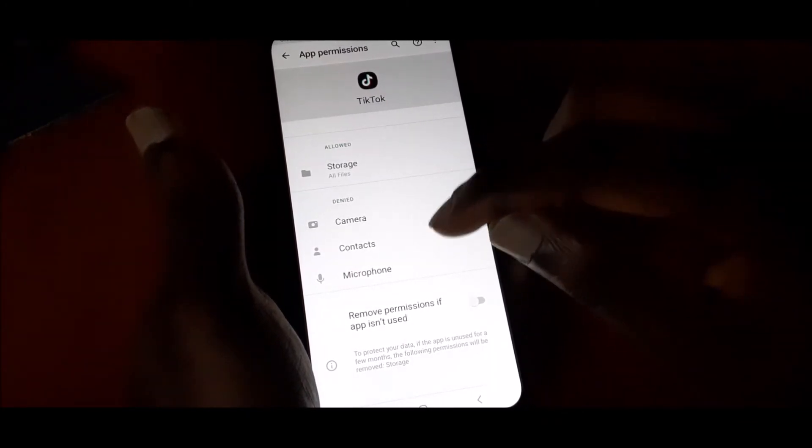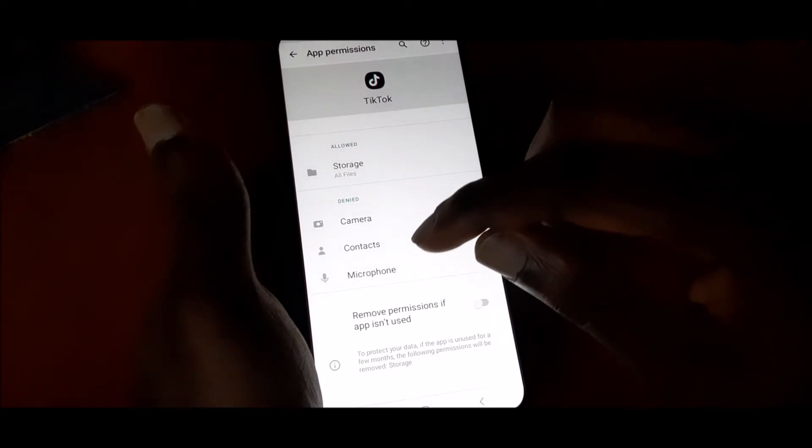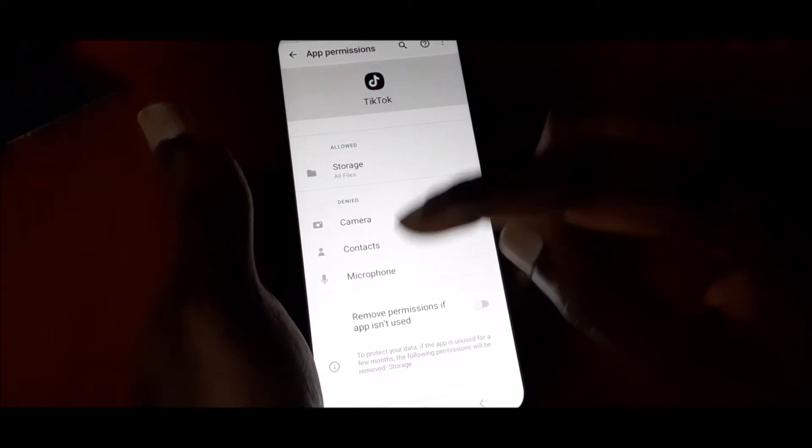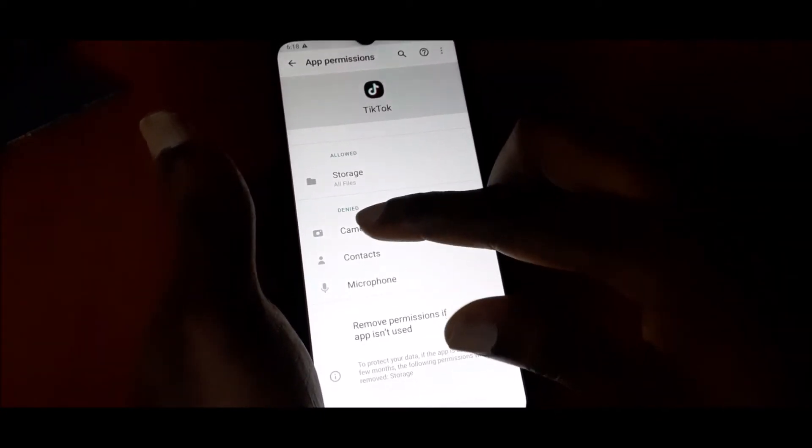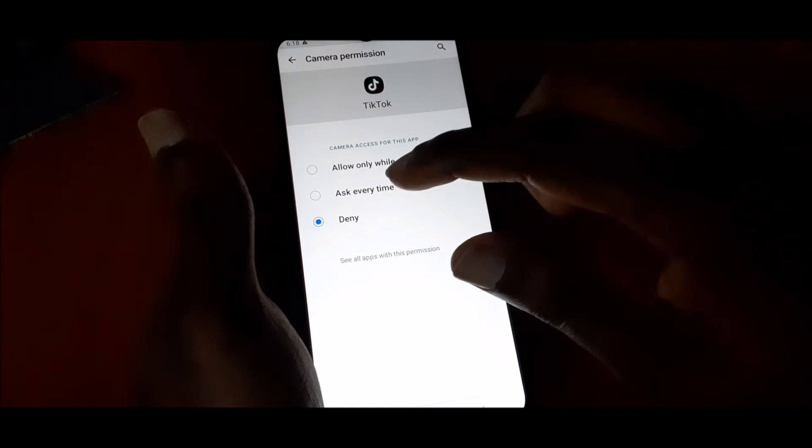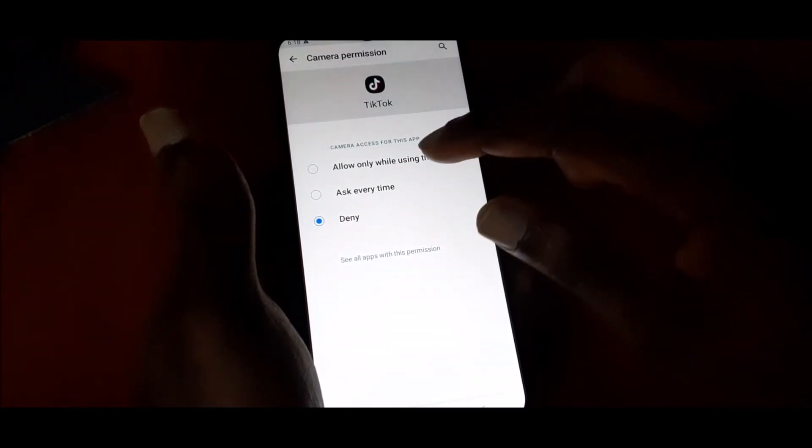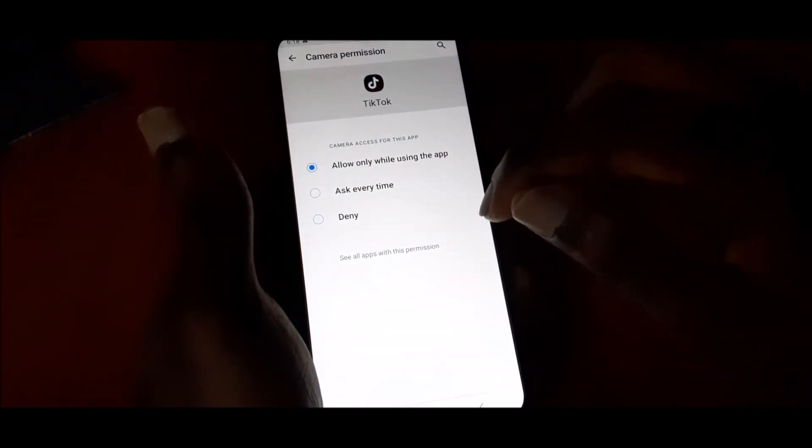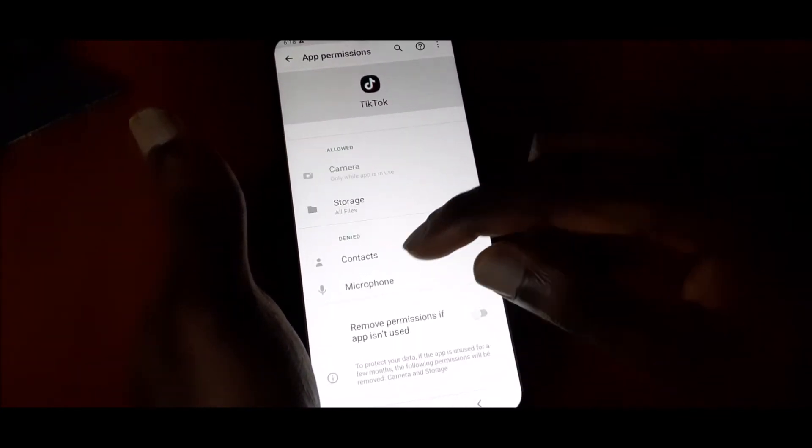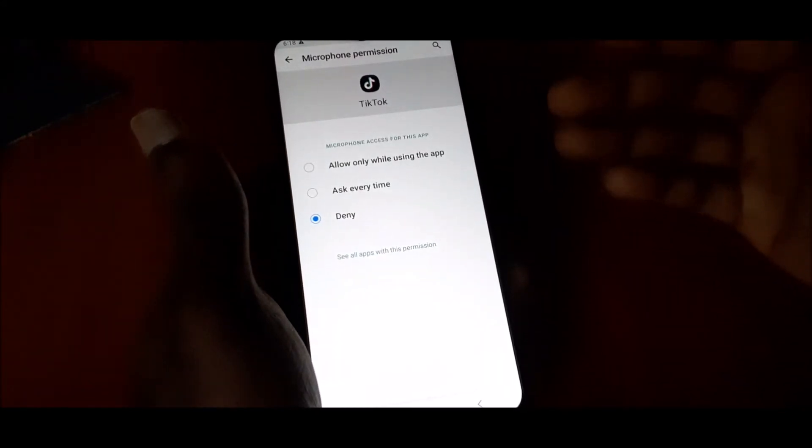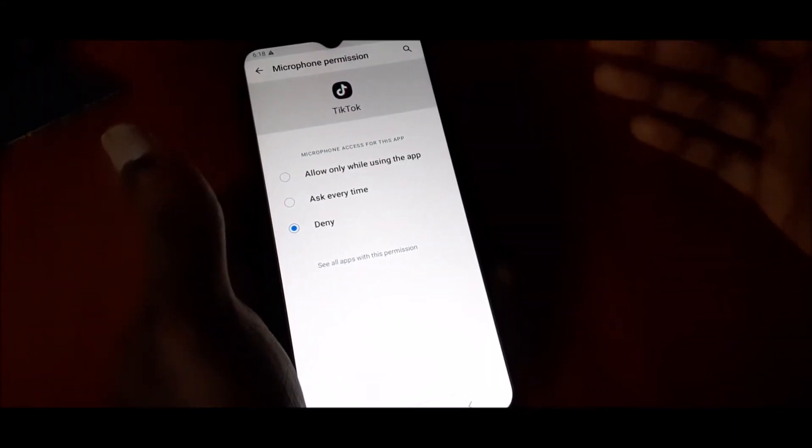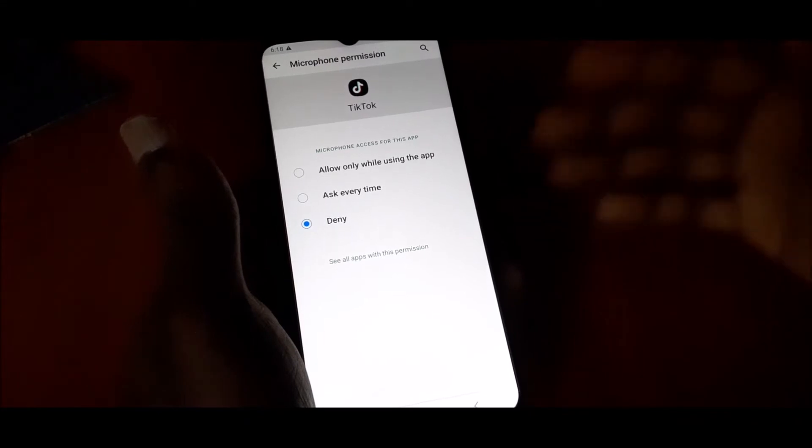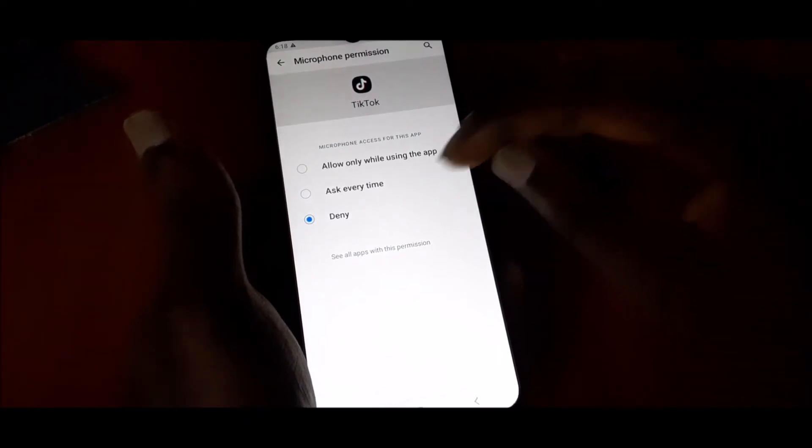You want to ensure that you allow only while using this app. You may have denied when you first started using the app, or maybe it got denied at some point.